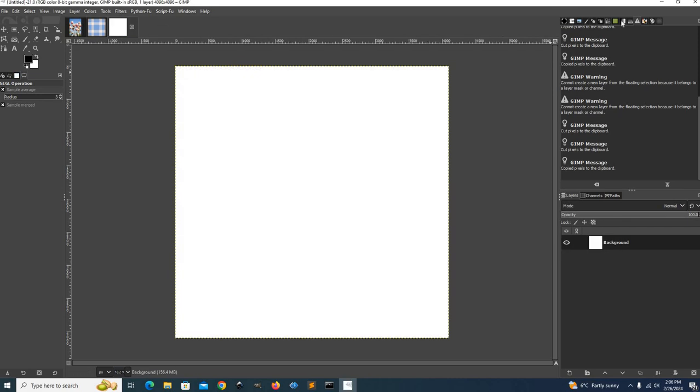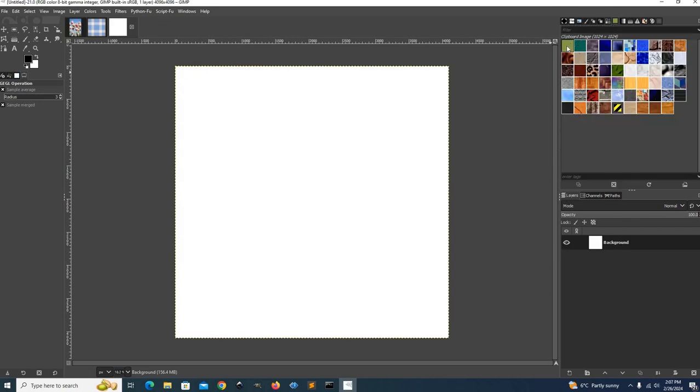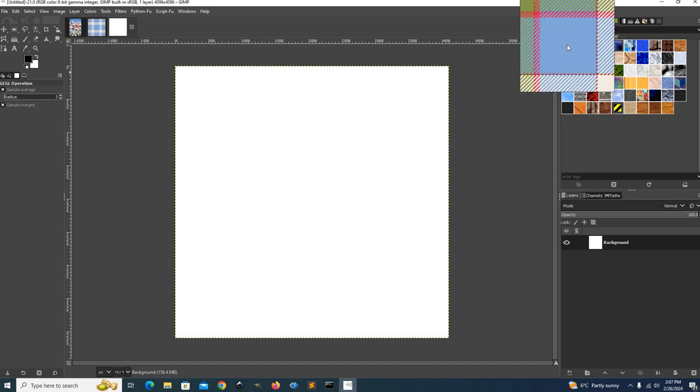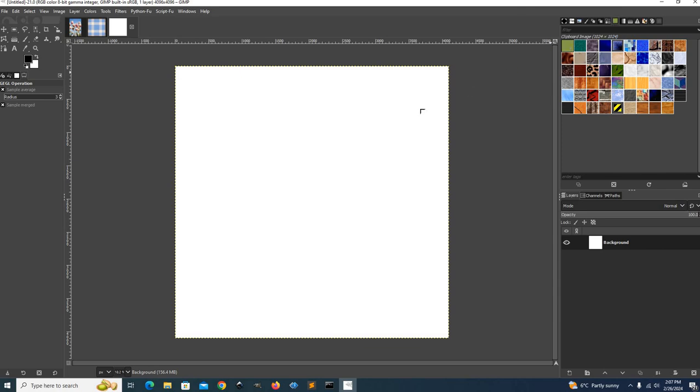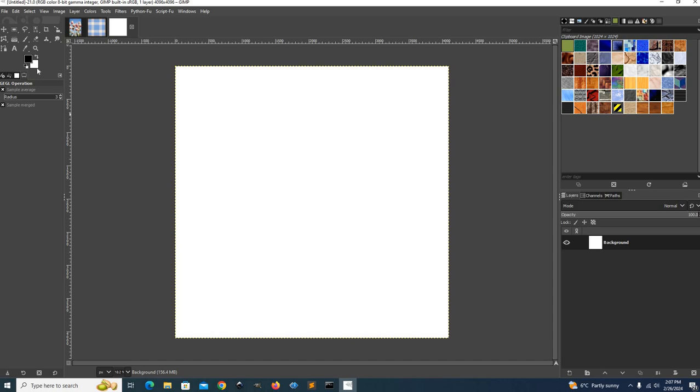Then we'll go to the clipboard, the patterns. Since we copied the pattern to here, you can drag that pattern onto there. Oh, that didn't work. How do you fill?